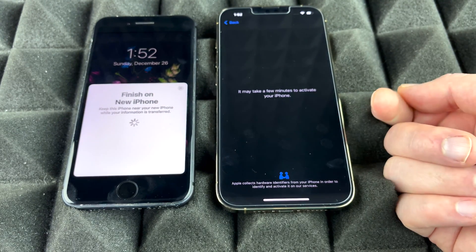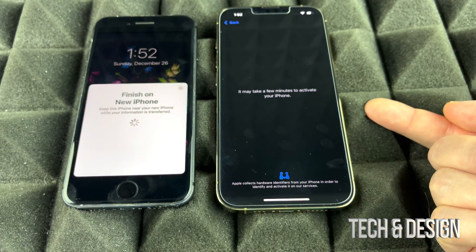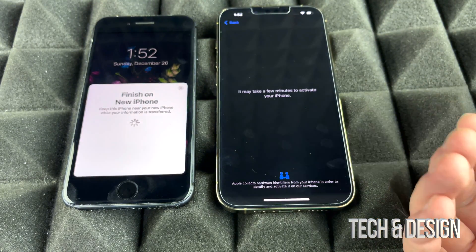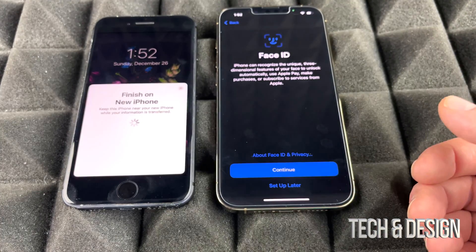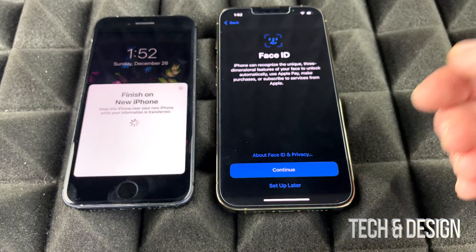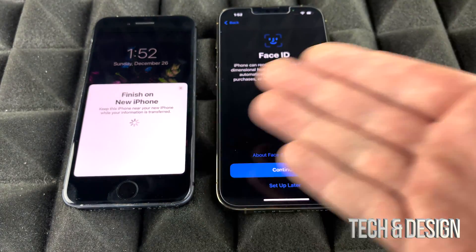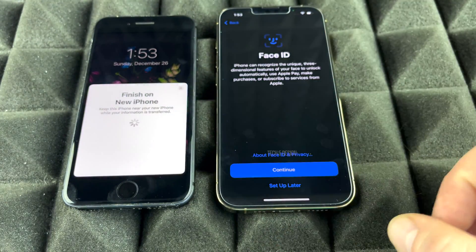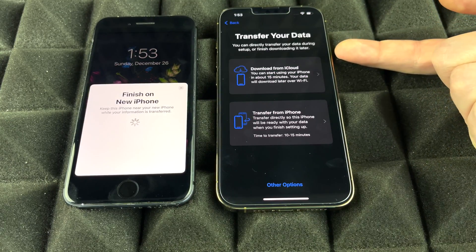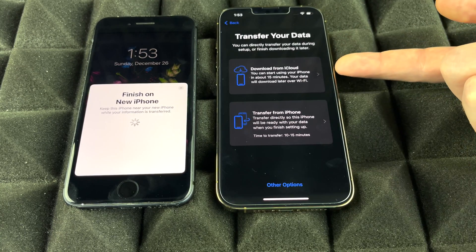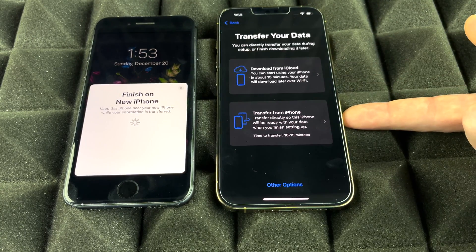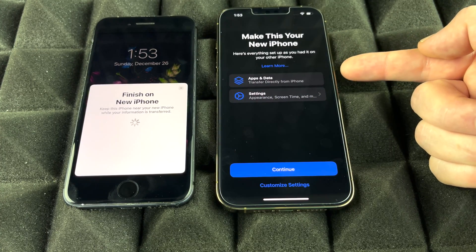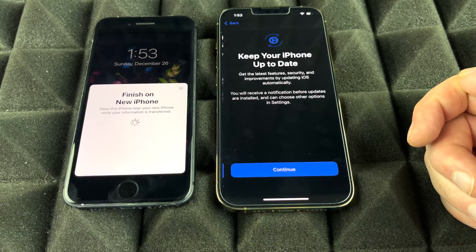At this point it will ask for the passcode from your old phone. Once entered, setup and activation begins. It's recommended to move your SIM card from your old phone to your new one now to speed things up, but you can do it later. You can also set up Face ID now or later in settings. Then you'll see two options: download from iCloud or transfer directly from your phone — we'll choose directly from phone.